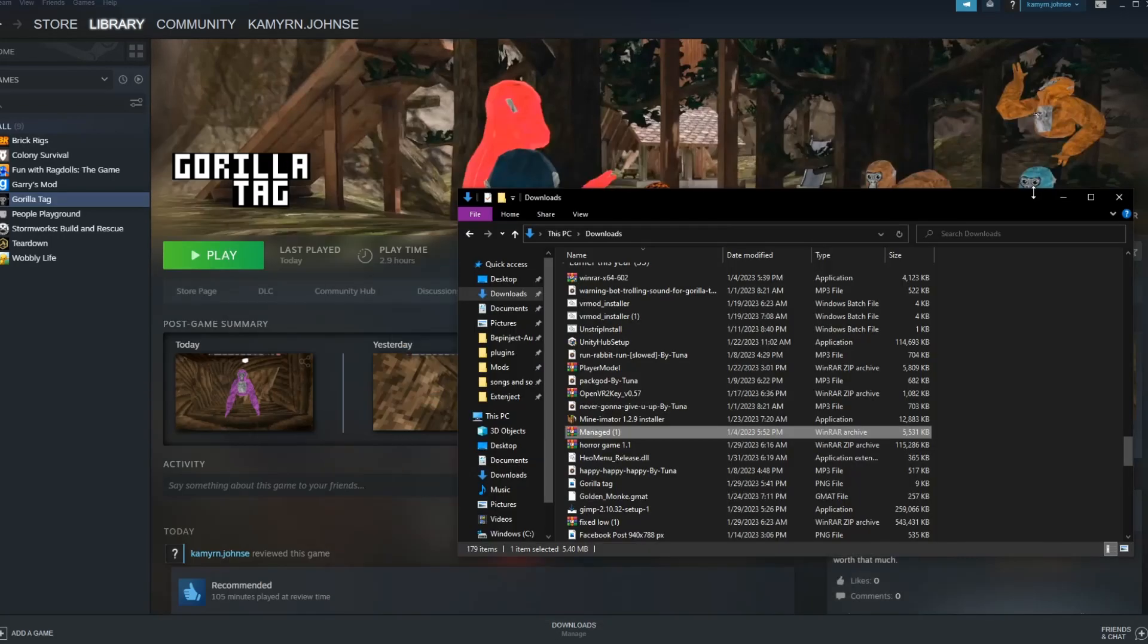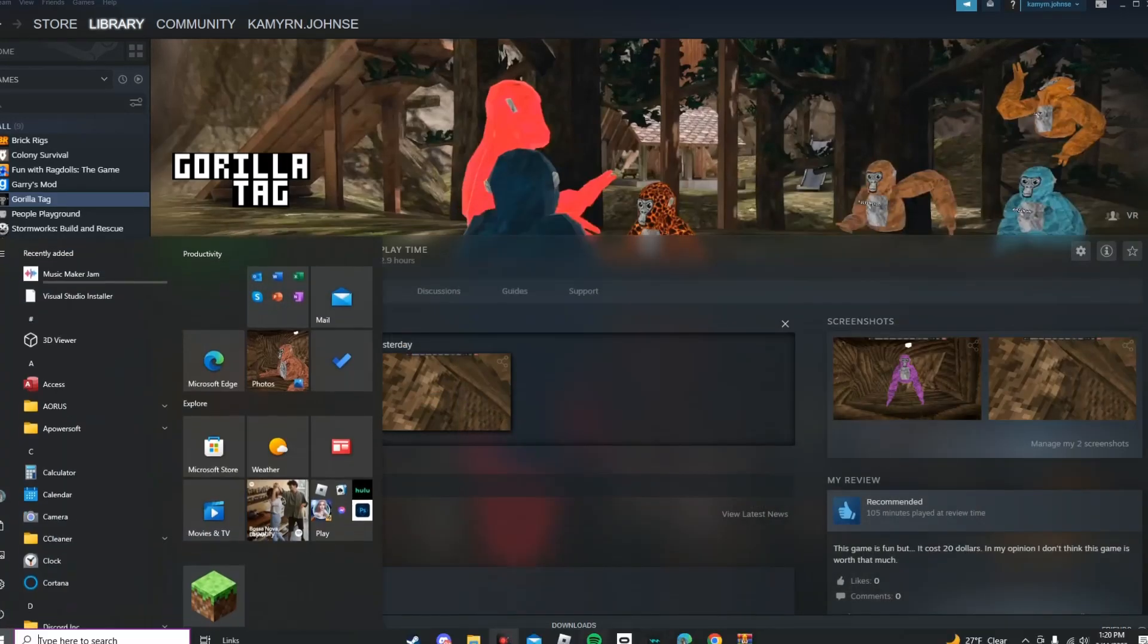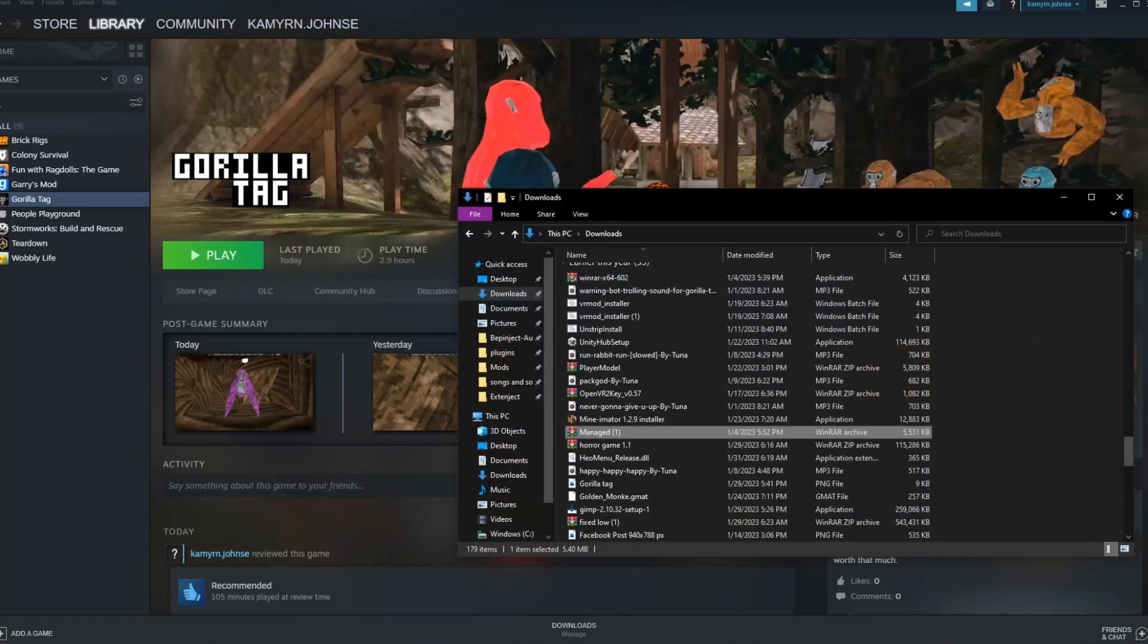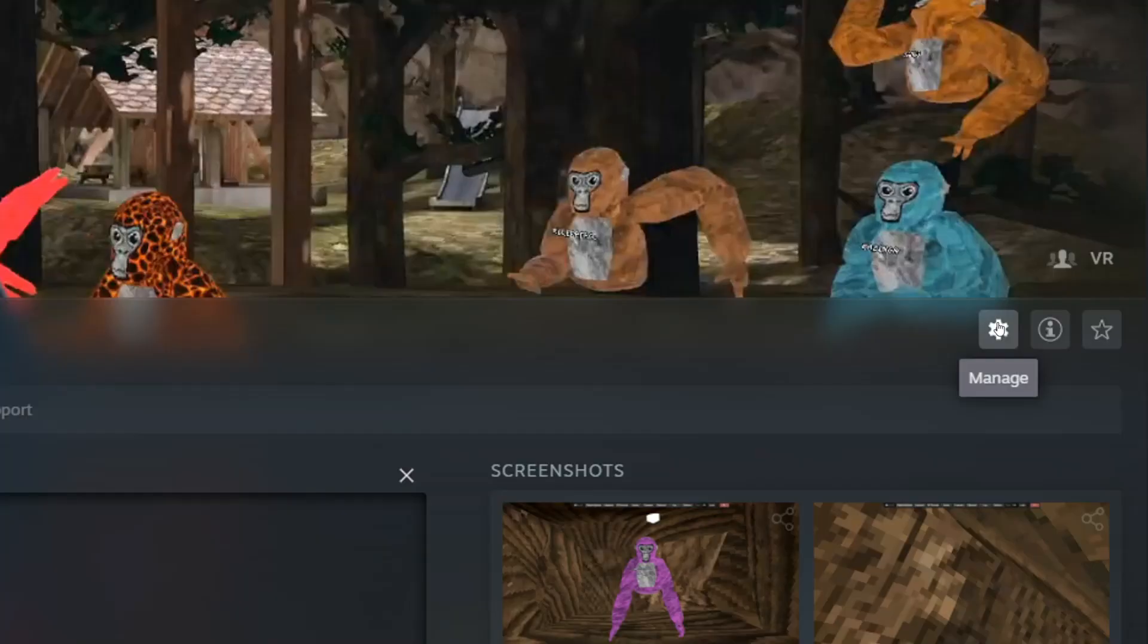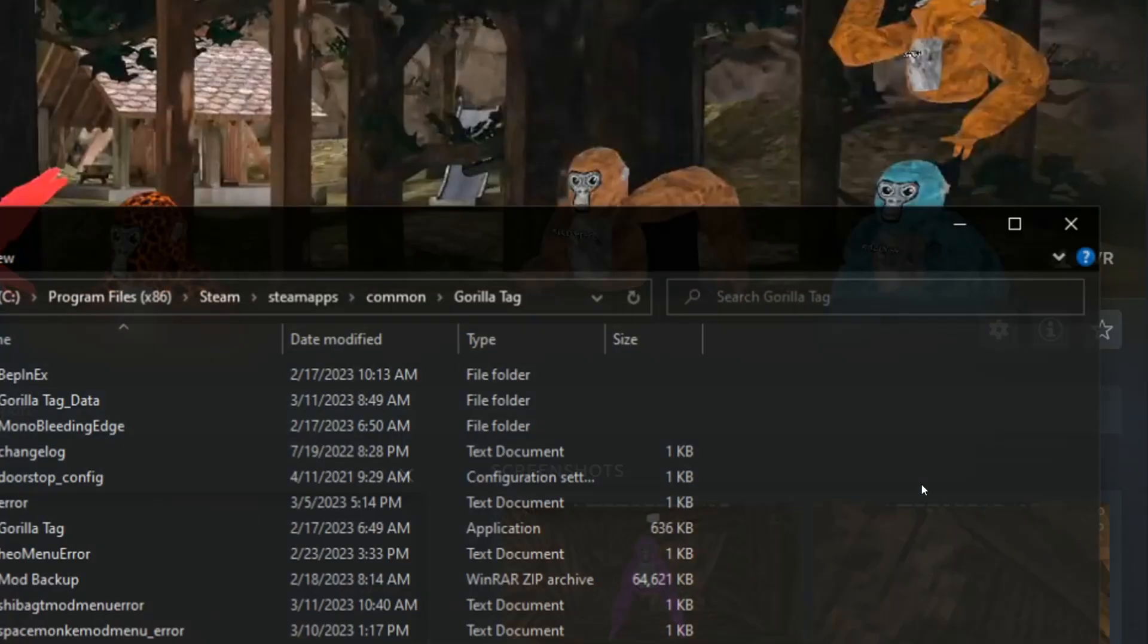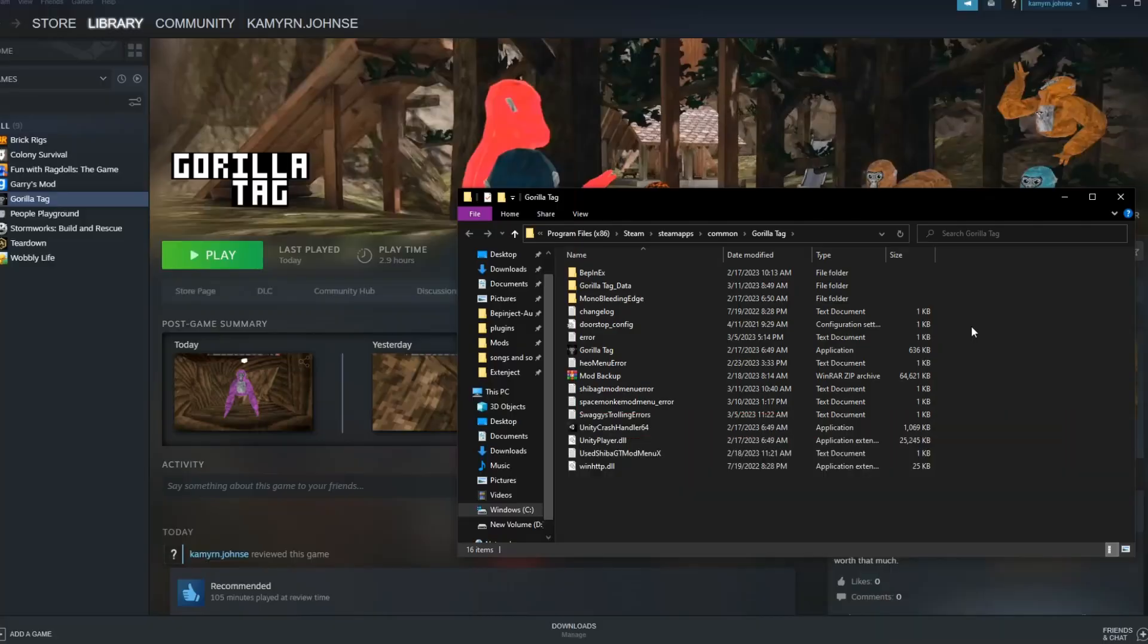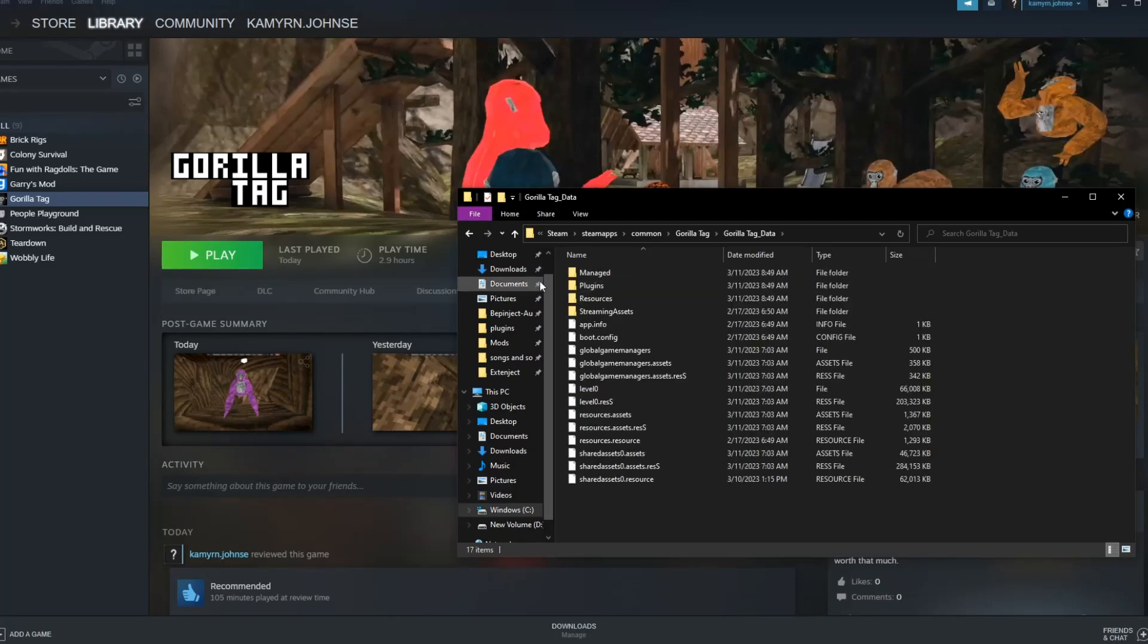And then, you want to go to your, go back to your plugins folder, which if you haven't already short-sided it, go to here, go to manage, go to browse local files, these files should open up, go to gorilla tag data,